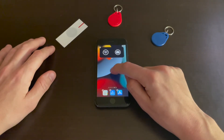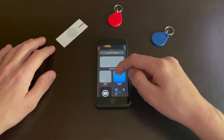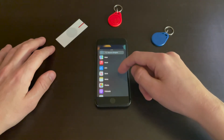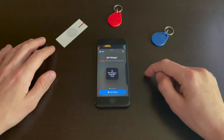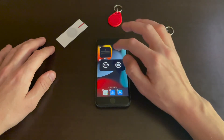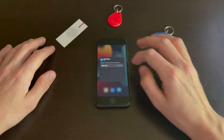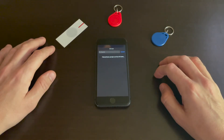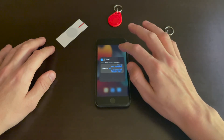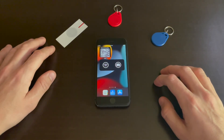I'll tap the plus button and, as you can see down here, tap NFC and add widget. Now tap the widget, tap Choose, tap that — and there is your QR code.